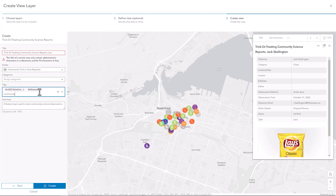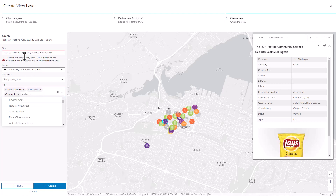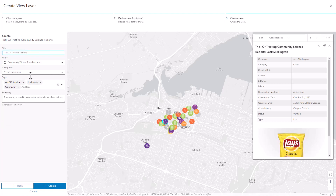In this step, I'm going to change some tags for my layer and give it a name, and then I'll go ahead and create my view.